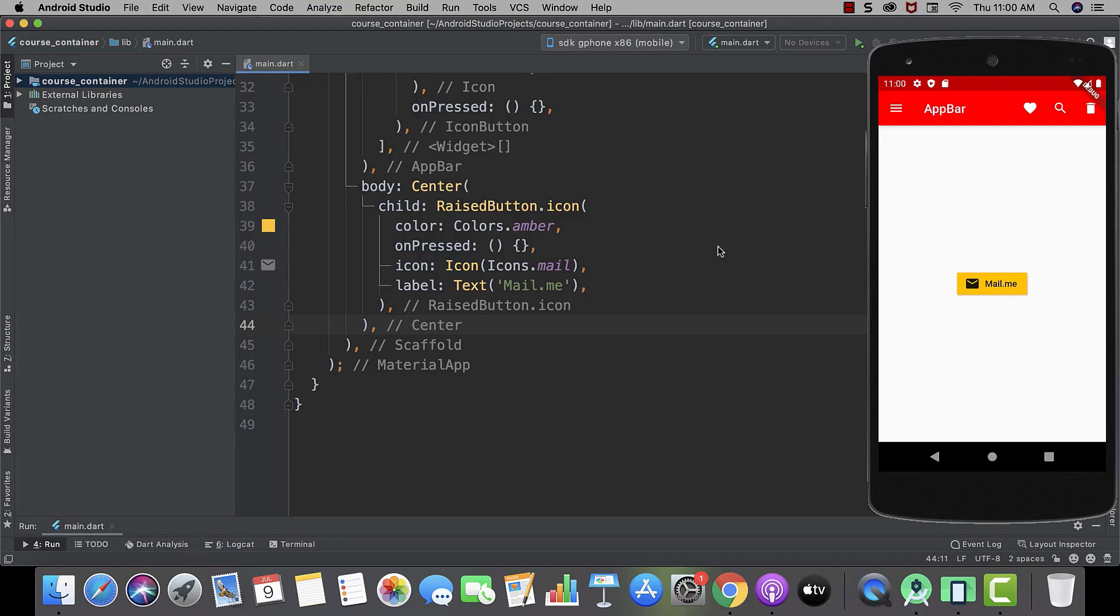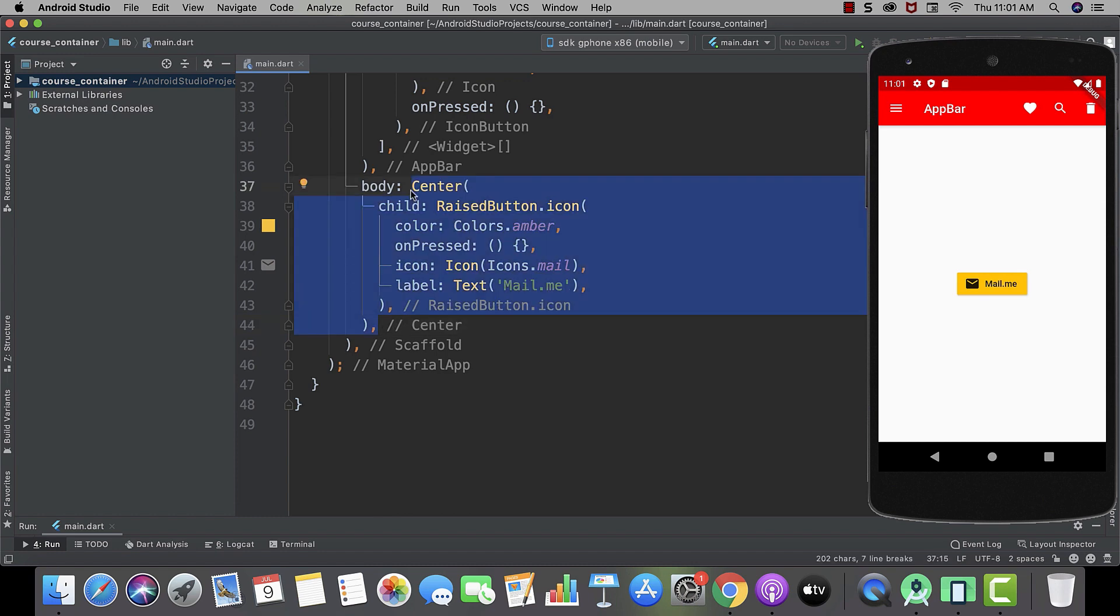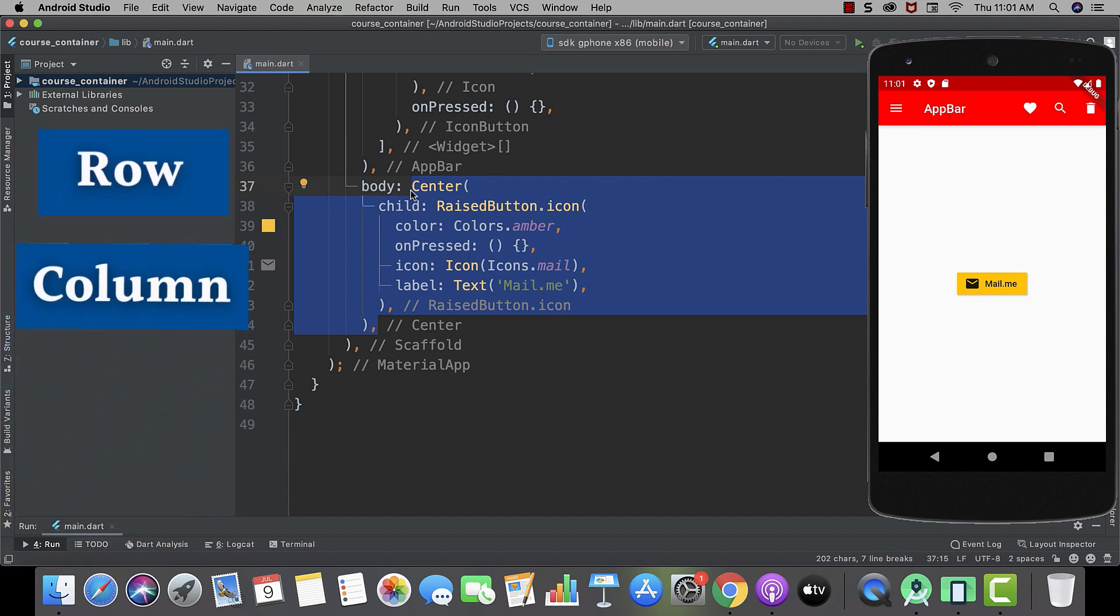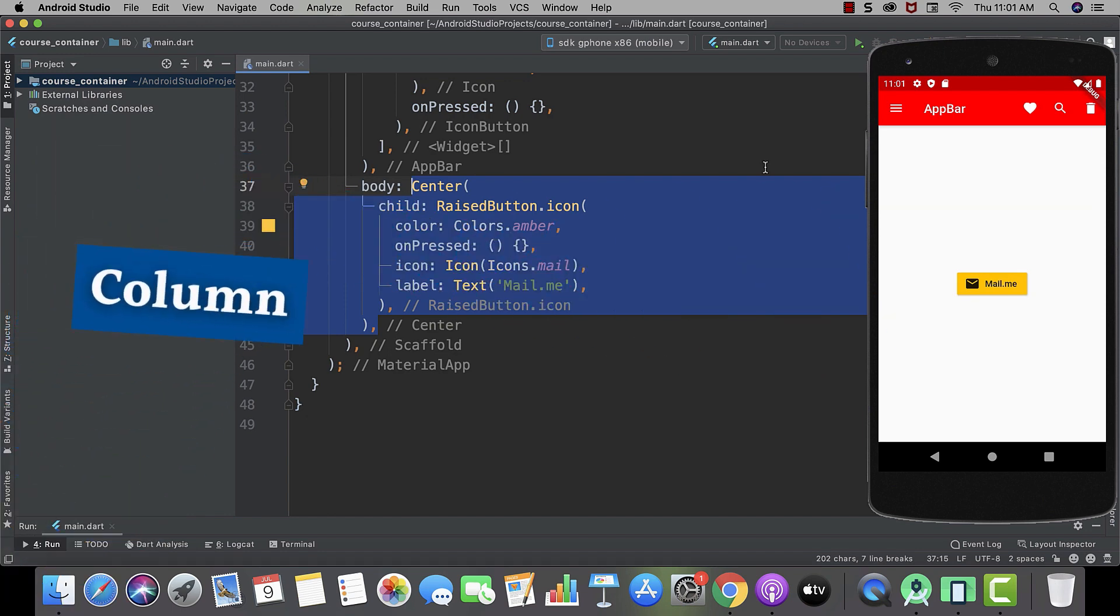Okay, so till previous lessons, we were just using one single widget. But as we are preparing ourselves to create awesome and real world apps, it's also important for us to know how to use multiple widgets. For this purpose, we basically use two types of widgets: rows or columns.